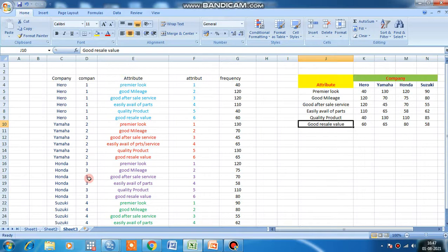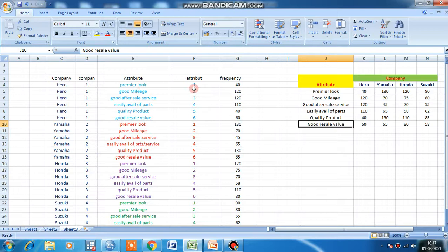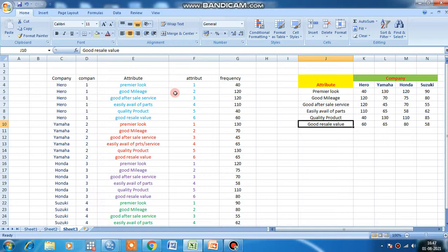Any number is okay. Similarly for attributes, there is no hard and fast rule to provide one, two, three, four. We have just given one for premier look, two for mileage, and three for after-sale service, and so on.